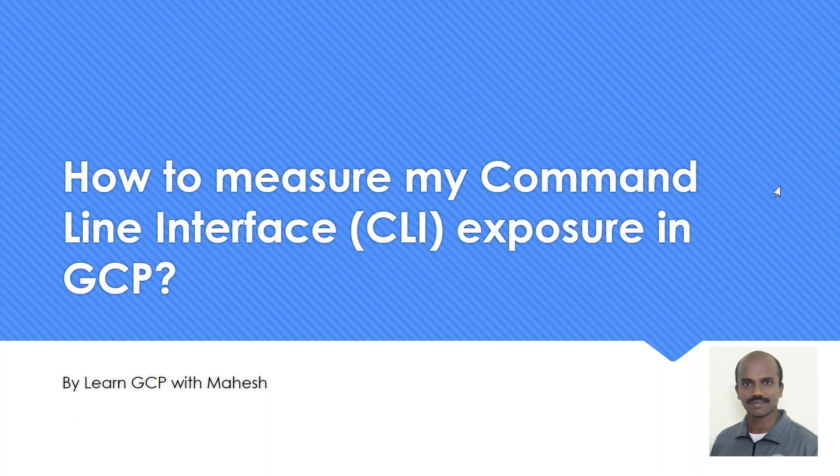So the question today is: how do I measure my command line interface exposure in GCP? Command line exposure is very important whether you're trying to become a cloud architect, a network engineer, or data engineer. I have many times emphasized this and I've also posted few videos in my channel. Today we'll see how do we measure it, because measurement is something very important.